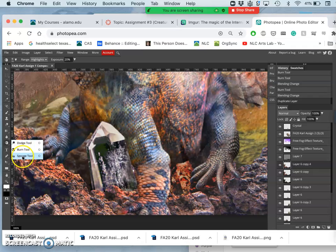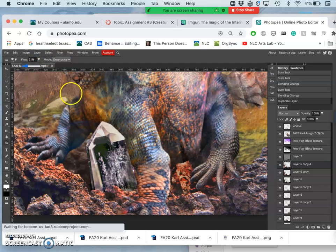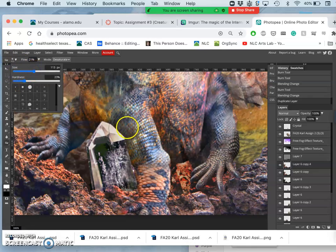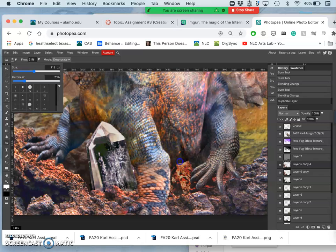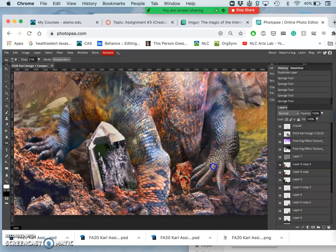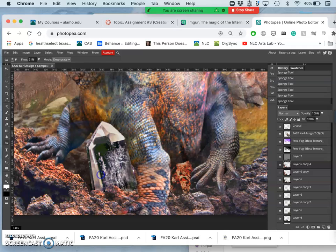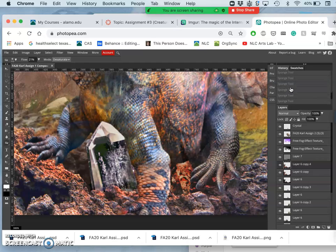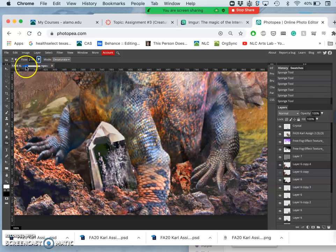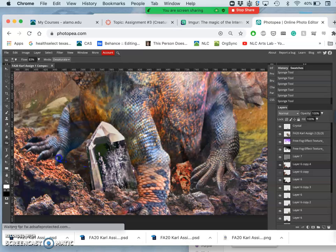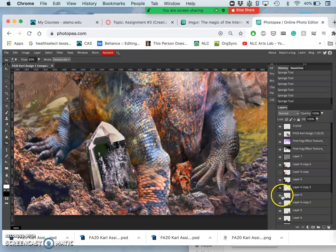Underneath the dodge and burn tool is the sponge tool. And the sponge tool either saturates something or desaturates something. So I want to desaturate at less than 30 flow with a soft-edged large eraser or a large brush, just like with dodge and burn. And then I just want to take some of the color away. That doesn't seem to do a darn thing. So let's try a stronger flow. You know, it definitely works over here. You see that? So I think that's just a different layer. Sure enough.